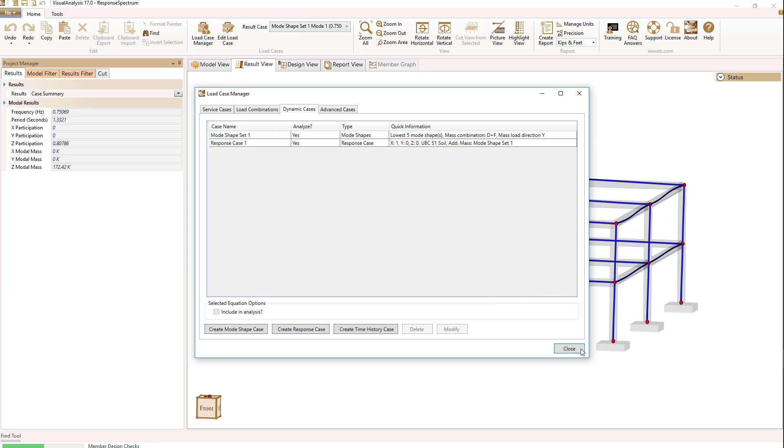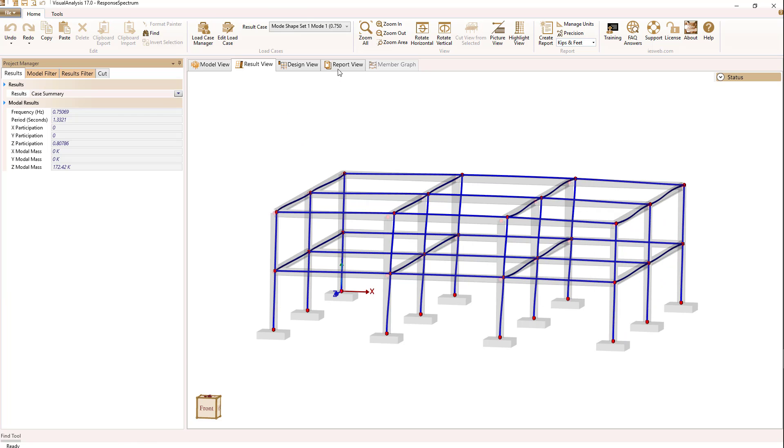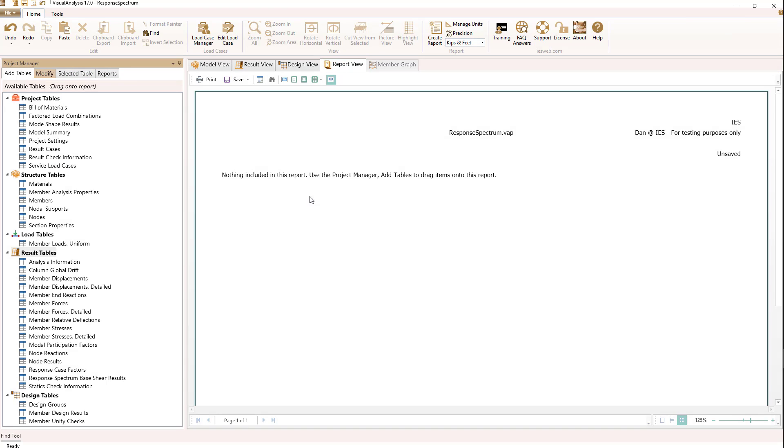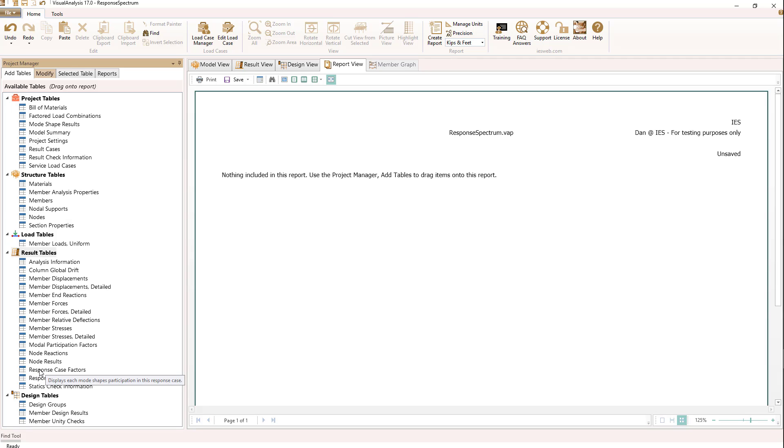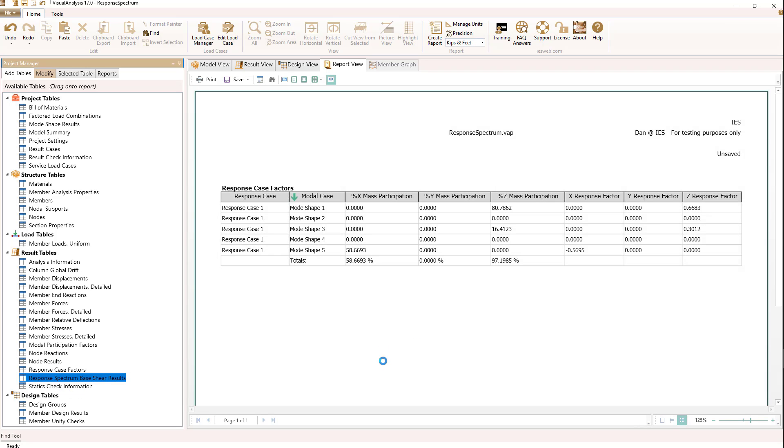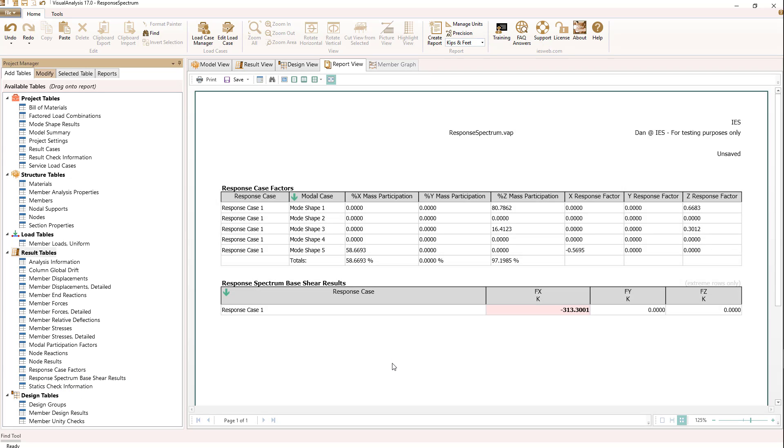Let's look at a report now. For reports, if we look near the end of the result tables, we see two that are relative to response analysis. Let's drag both onto our report and take a look at what we've got.